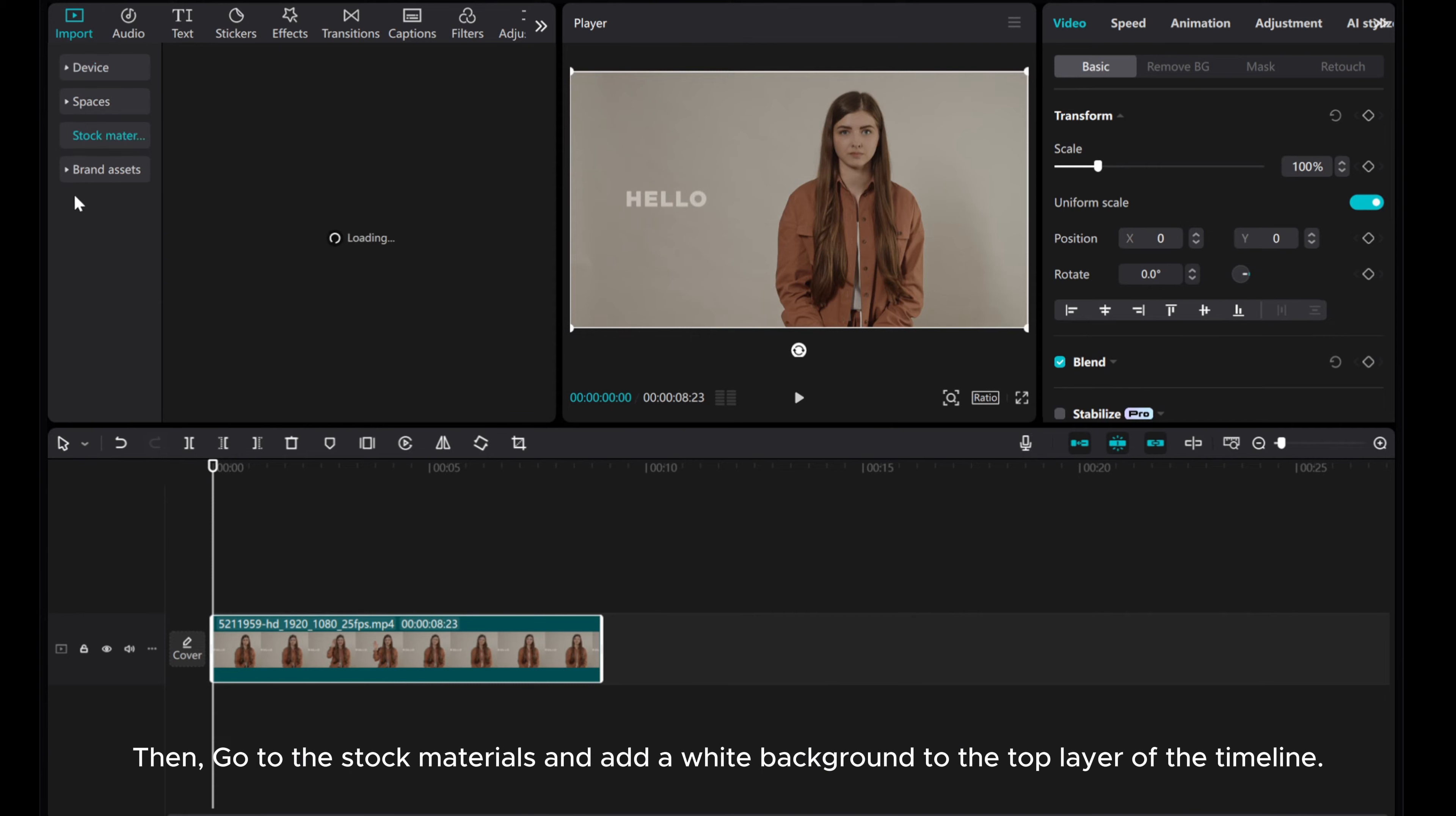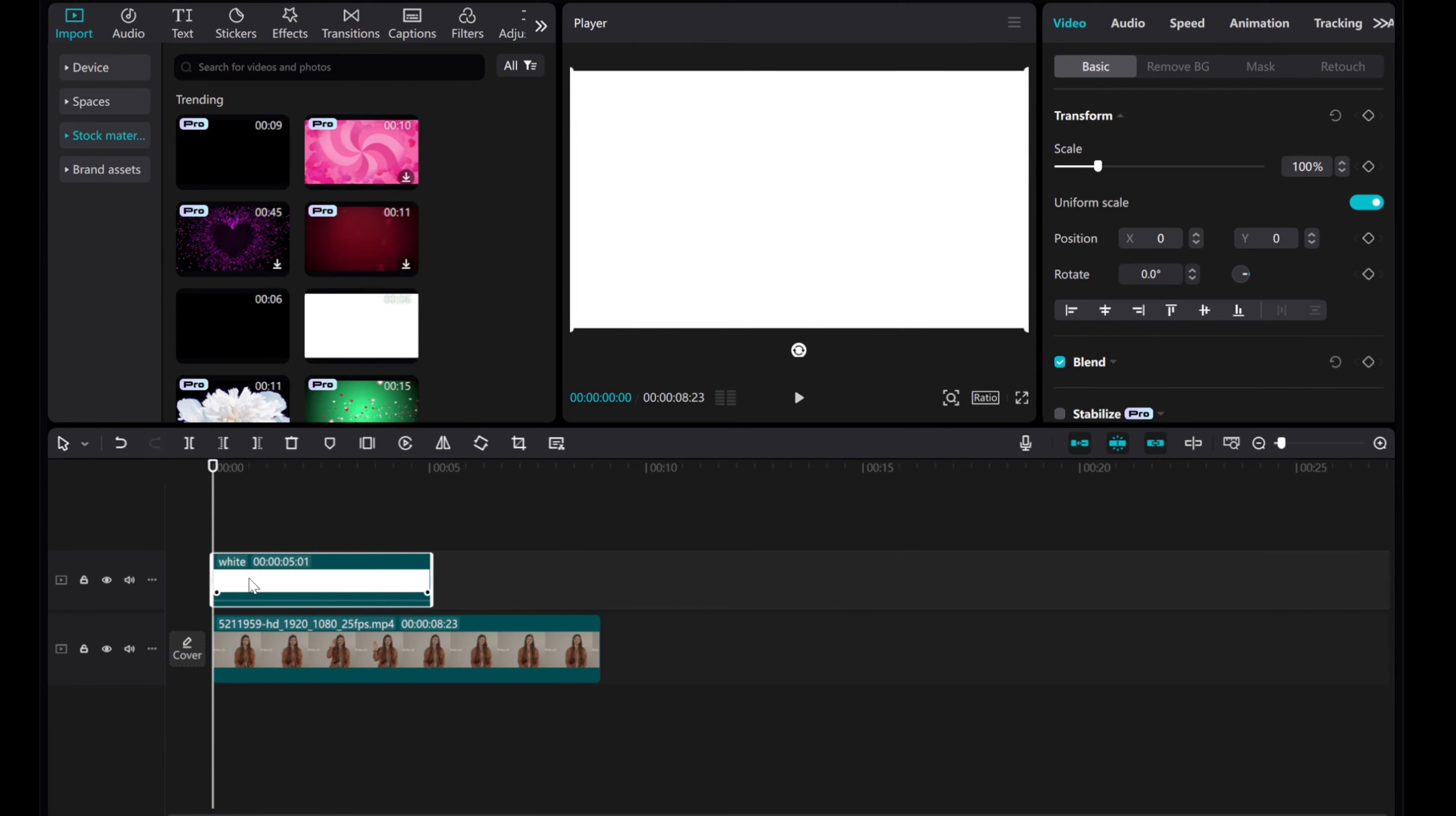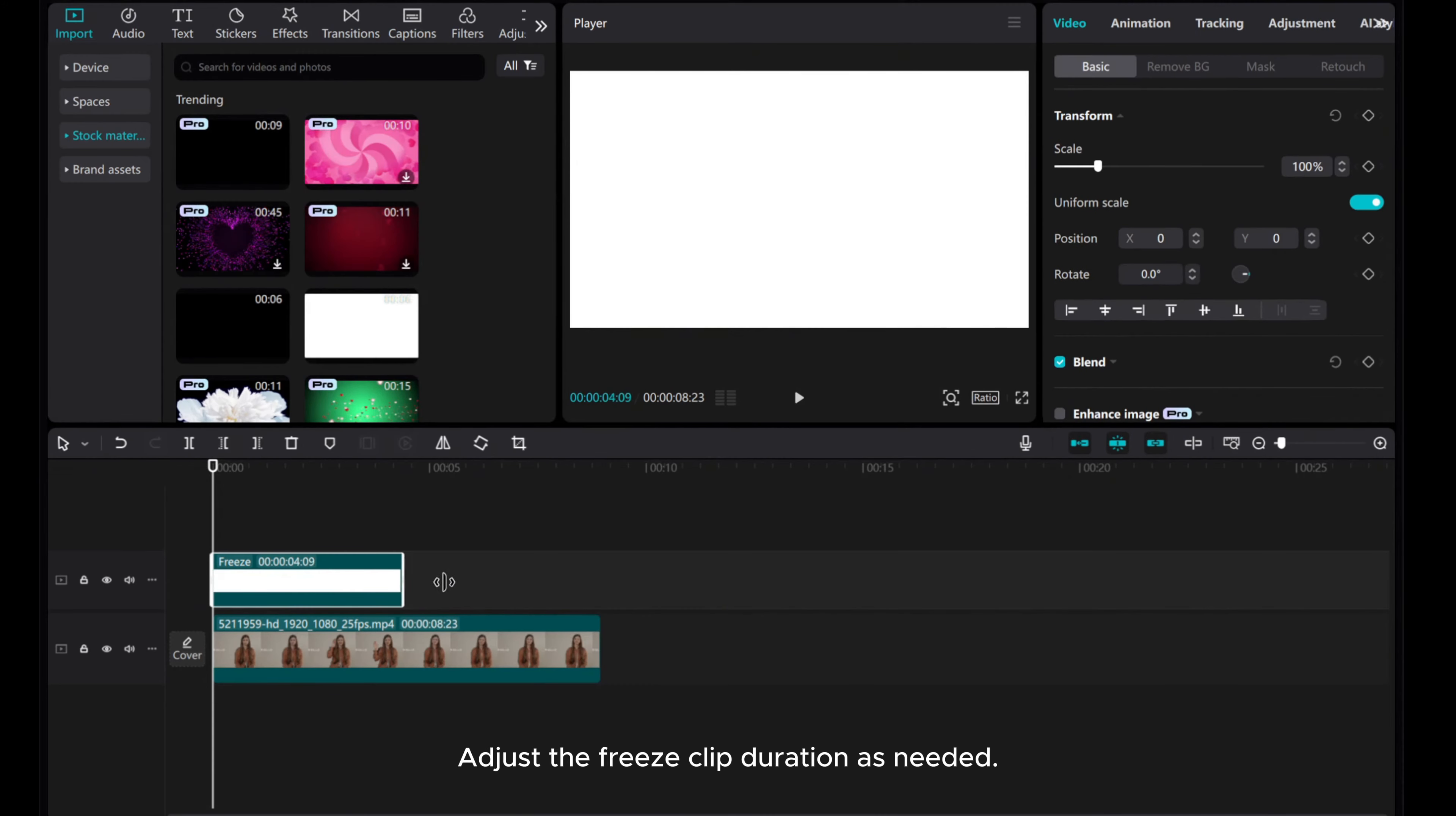Then, go to the stock materials and add a white background to the top layer of the timeline. Click on Freeze to create a freeze clip. Adjust the freeze clip duration as needed.